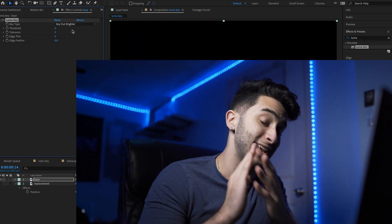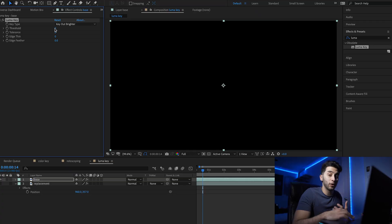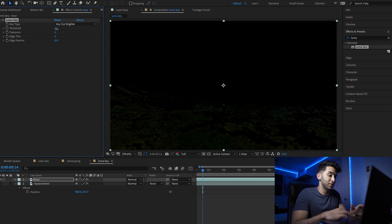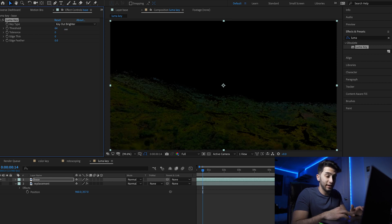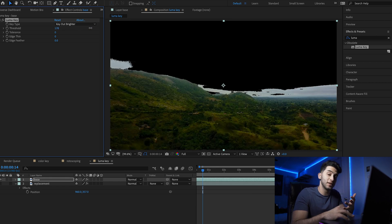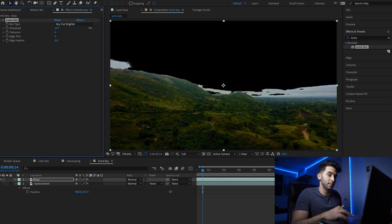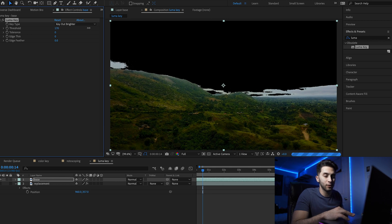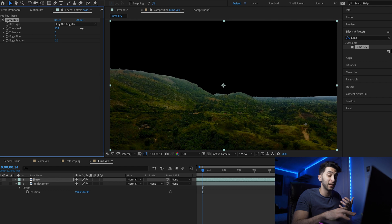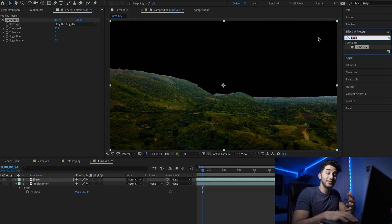Go to the effect controls panel and switch it from key out darker to key out brighter. We now have a black screen, which is exactly what we wanted. To get our foreground to show, we need to increase our threshold until we see the sky start to show. Then slowly go backwards until we get as much of the sky as we can removed.